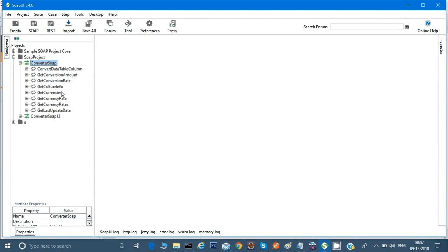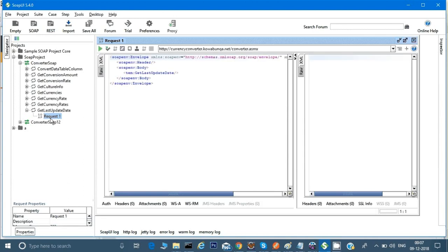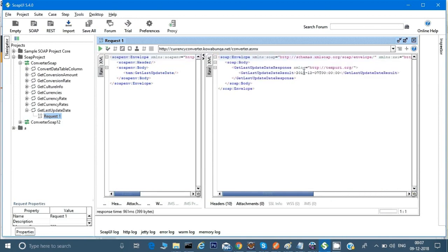If you look, there are all kinds of different APIs I can call. One is called 'get last updated'. This project's APIs are basically checking conversion rates — like conversion from dollars to Indian rupees. If I run this, it gives me that the last time this was updated was on 2018-12-07.